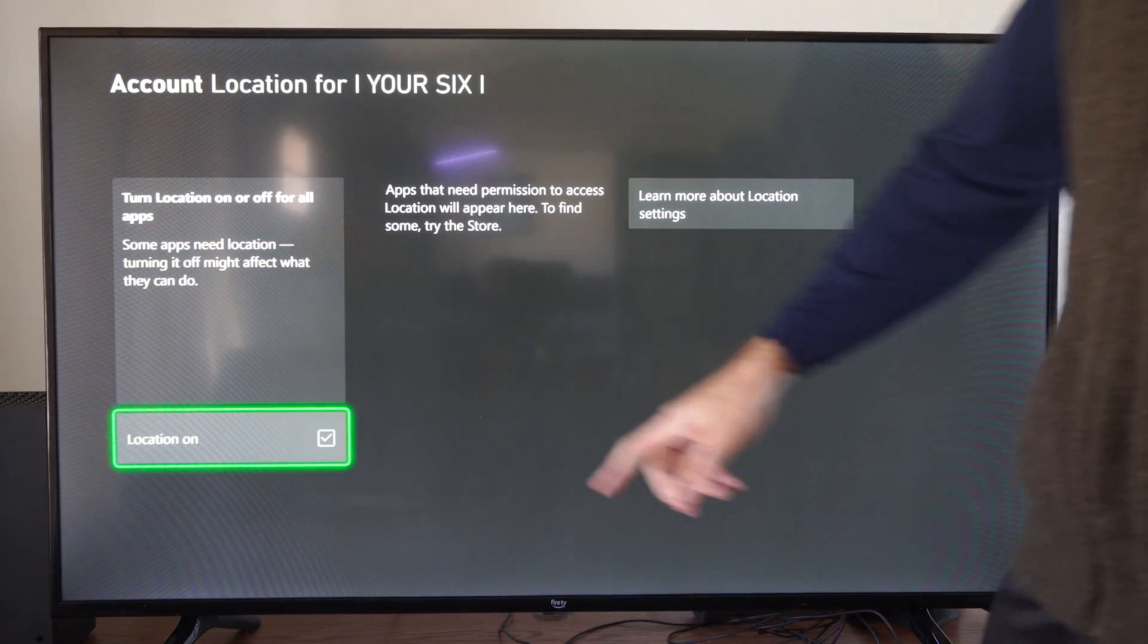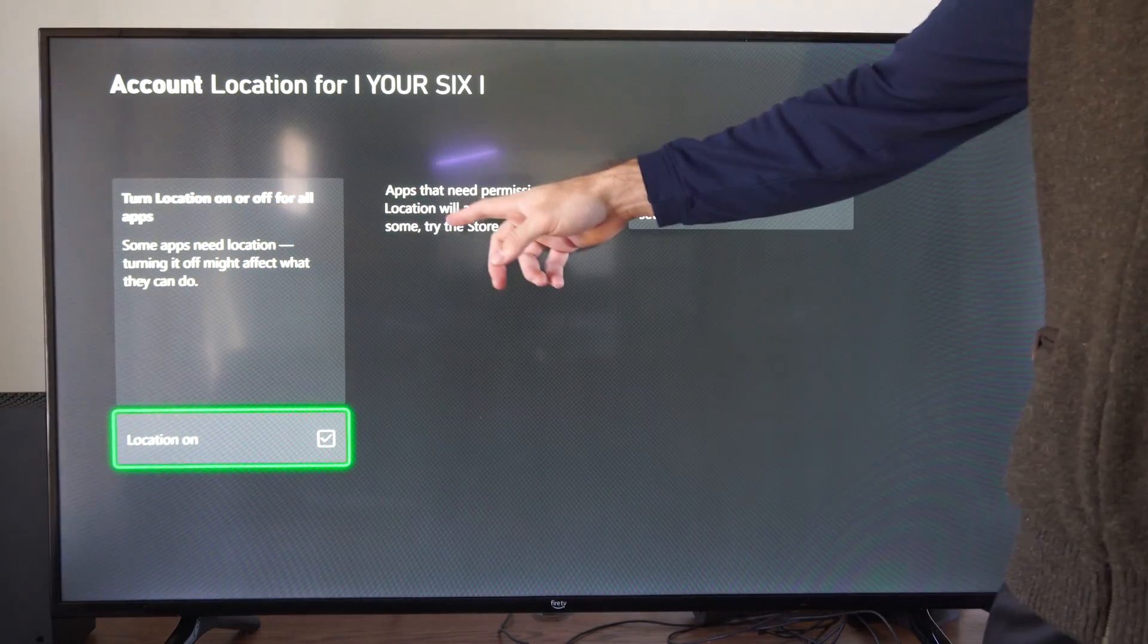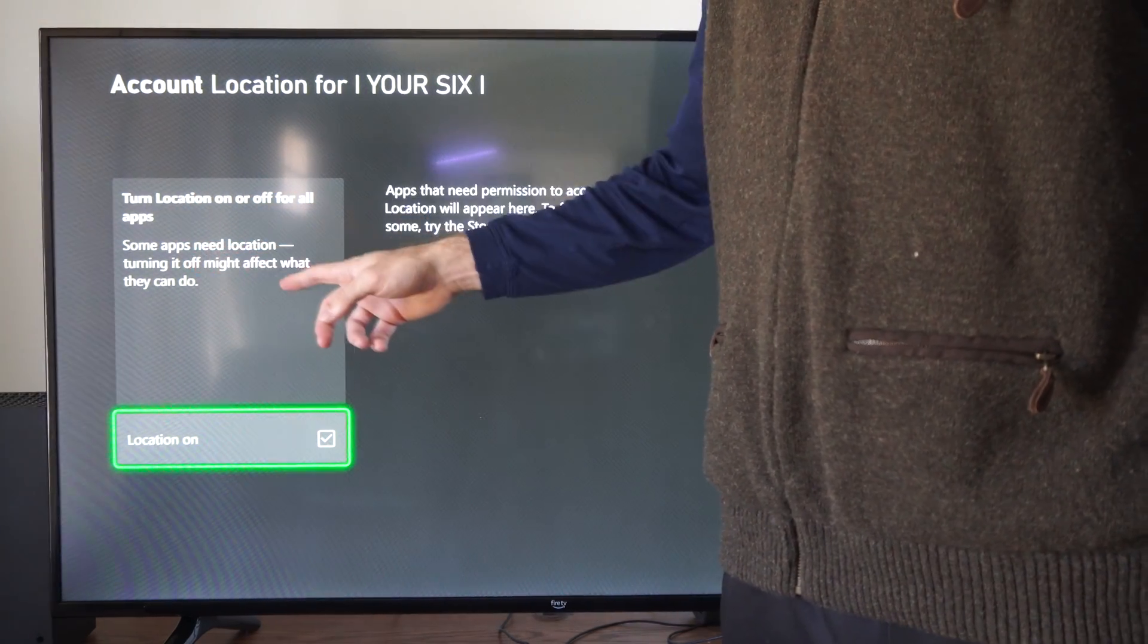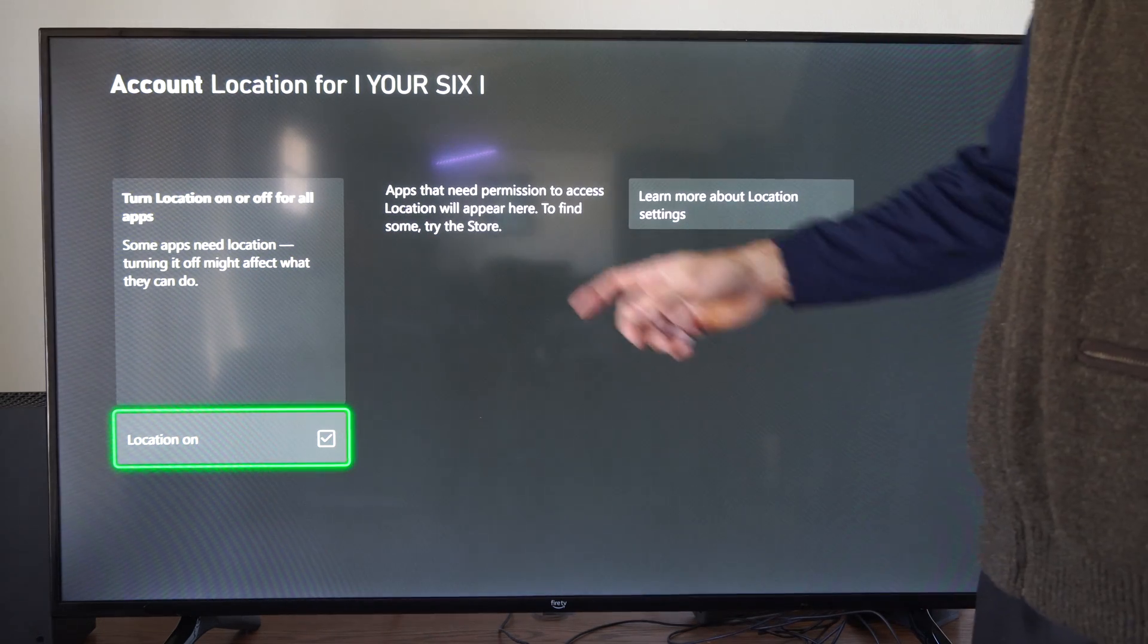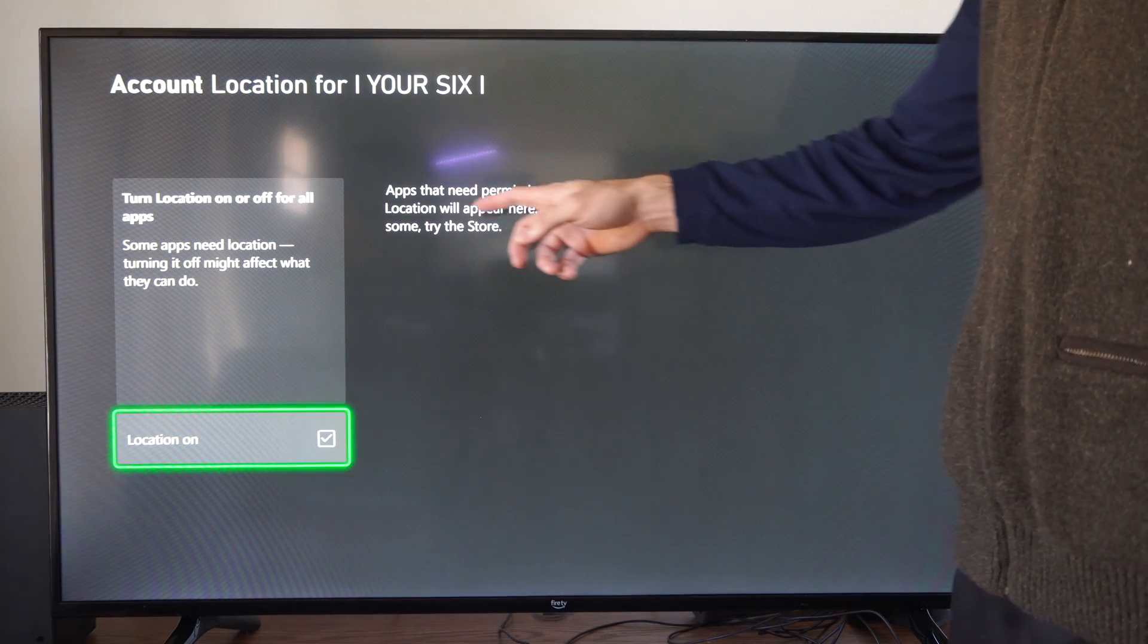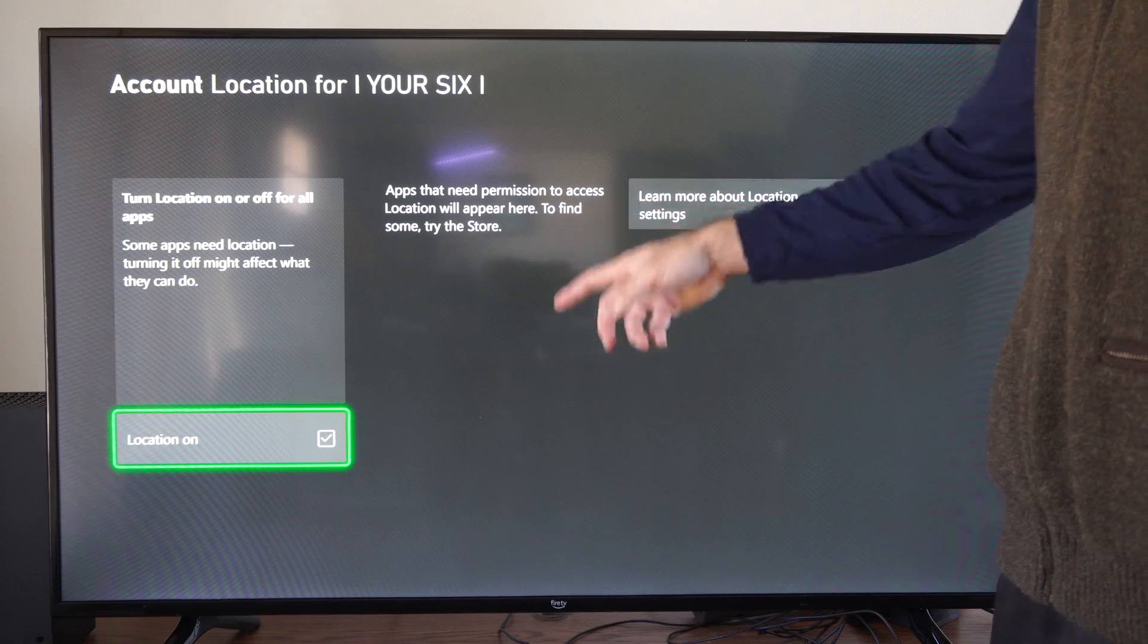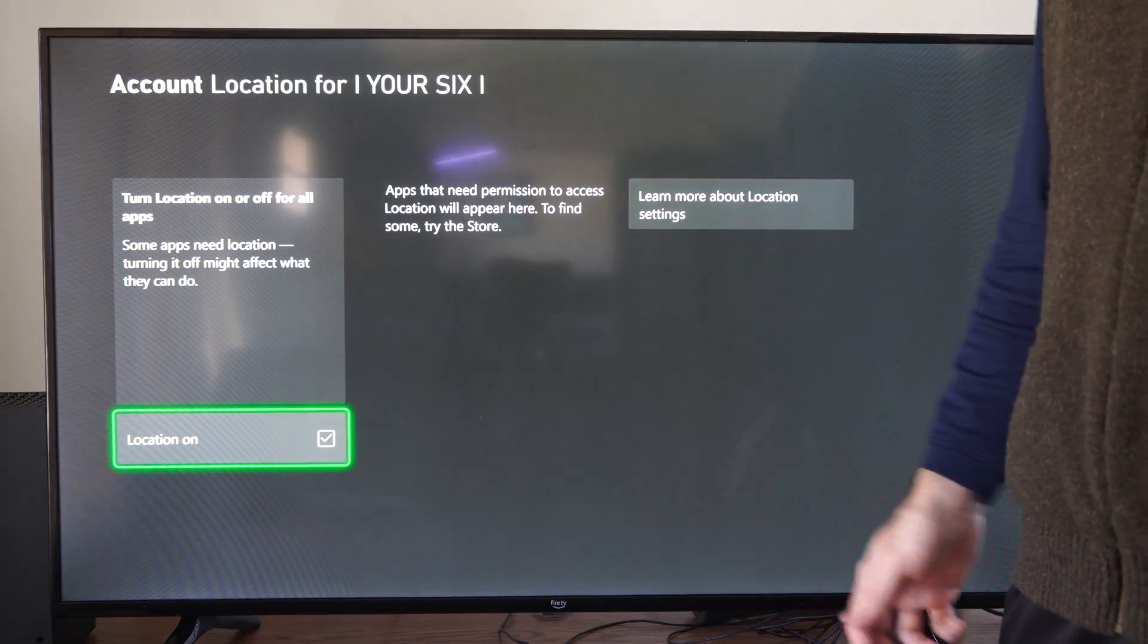And then just checkmark right here. Turn location on or off for apps. Some apps need location. Turning it off might affect what they can do. So you can just go right there. Apps that need permission to access location will appear here. I don't have any, so you might have some. Just checkmark there.